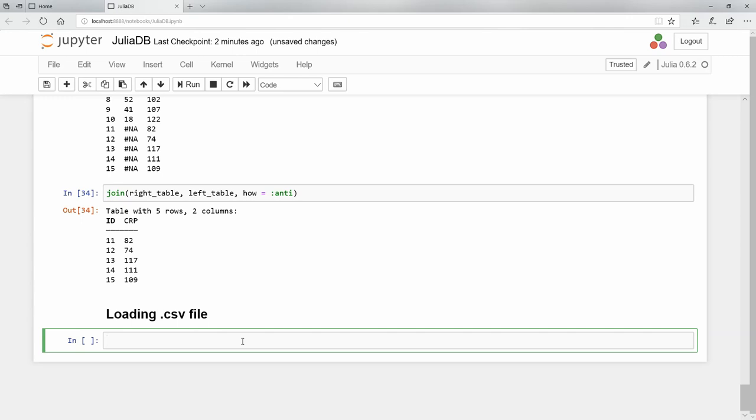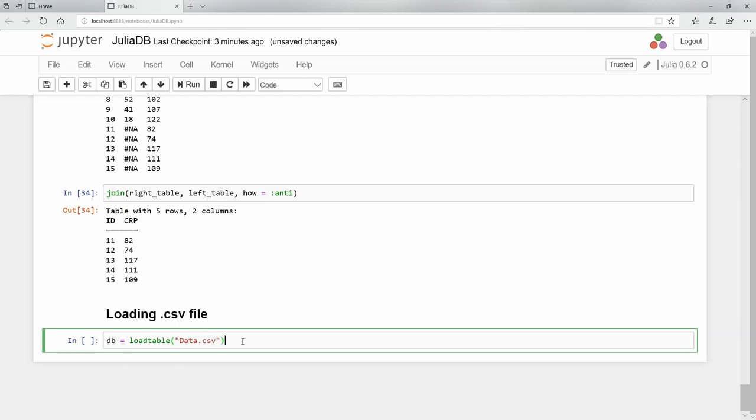I'm going to say db - that is going to be my computer variable that is going to hold this table. And I'm going to use the load_table function. In quotation marks, I'm going to say data.csv. That is the name of my CSV file.